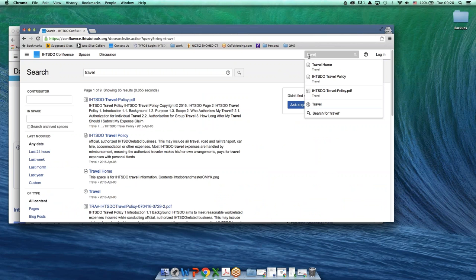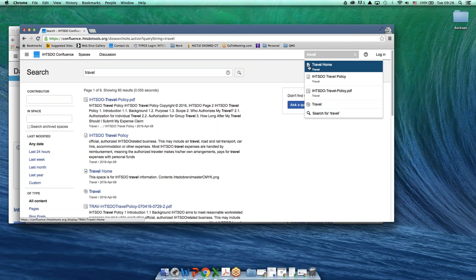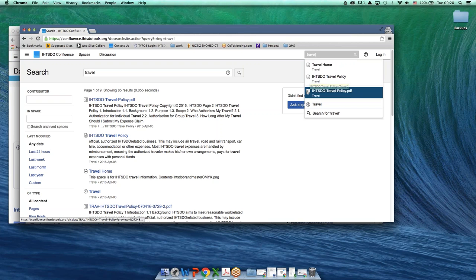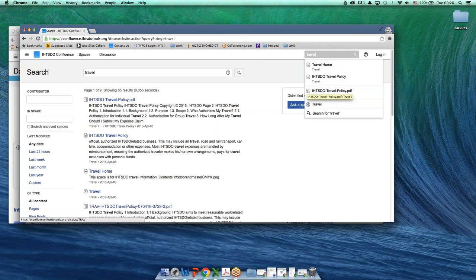There are different symbols and they're over here as well. This one here means that it's a Confluence page within a Confluence space. This is another page within a Confluence space. This one is a PDF within a Confluence space.